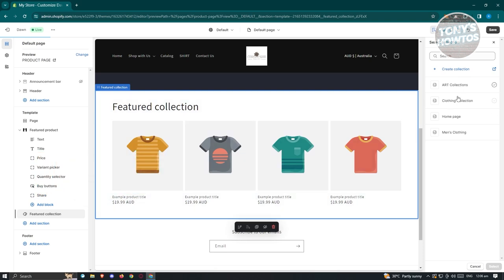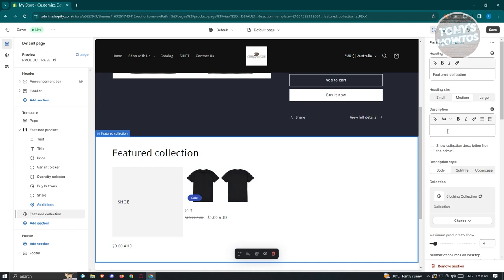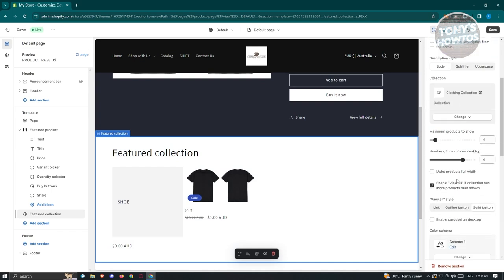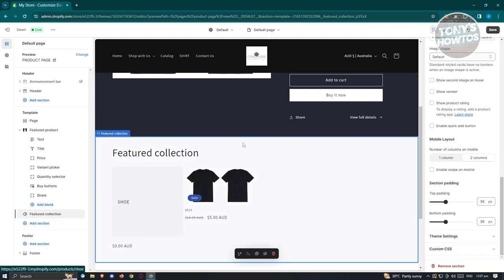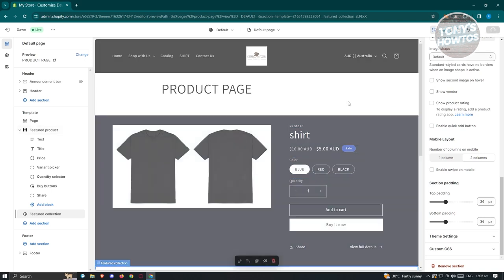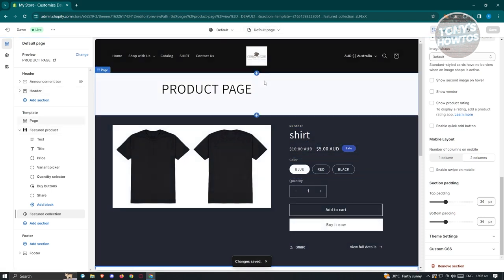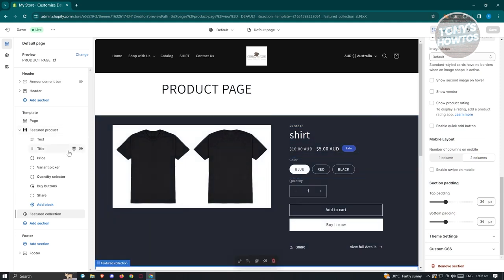Click Select Collection on the right side and choose the clothing collection connected to your first product. Click Select at the bottom right. You can change descriptions, heading size, and add images to further customize it. Once done, click Save at the top right. Then go to Navigation to link this page to your website.